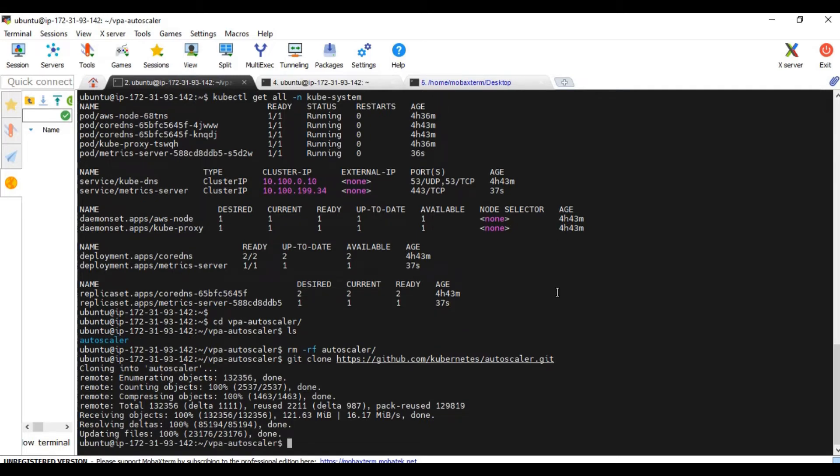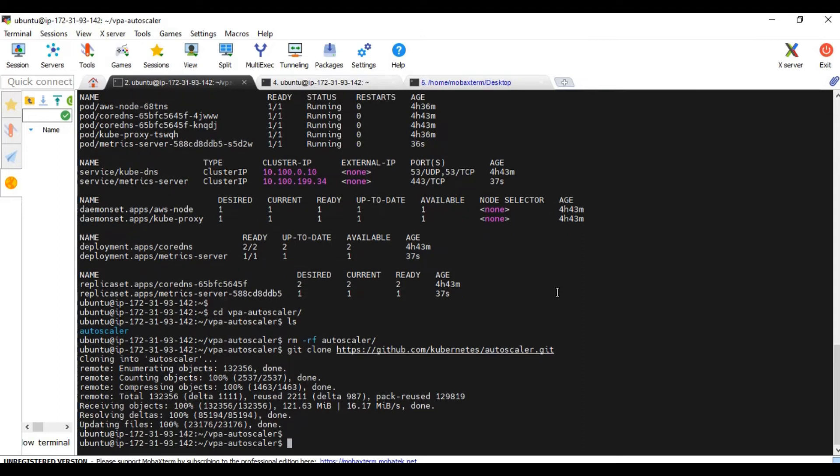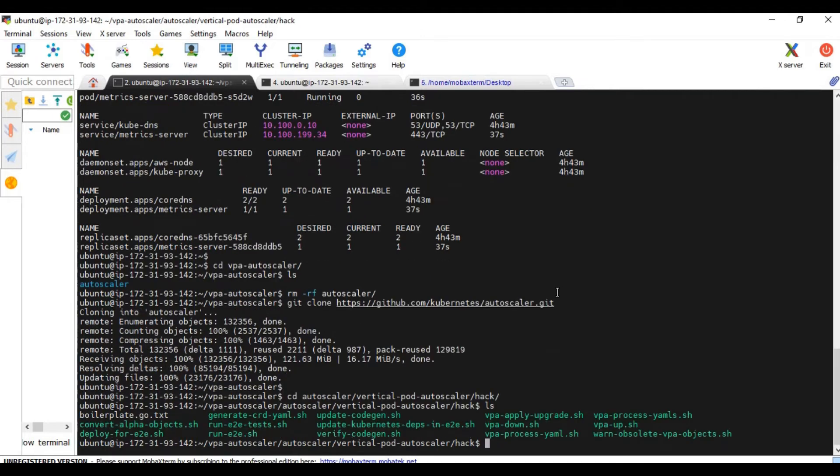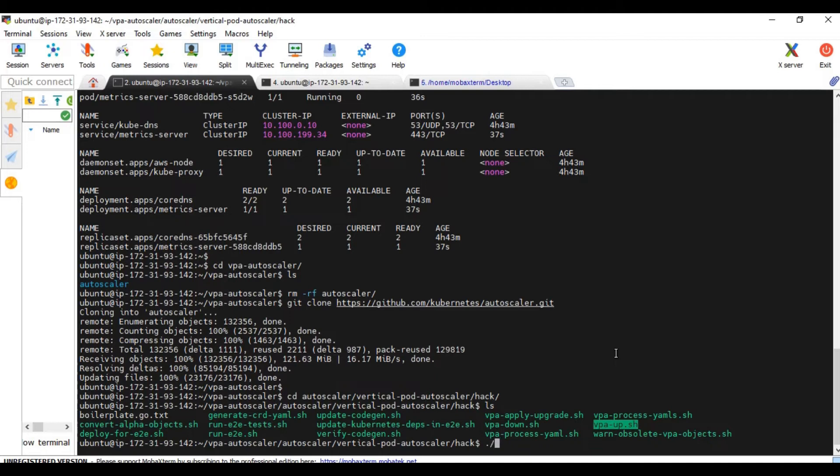Now the cloning is done for the VPA controller. Let me go to the autoscaler, vertical pod autoscaler, and there's a folder for hack. We need to install this script and this script will automatically install all the components required for the VPA controller. So I'm going to run this.